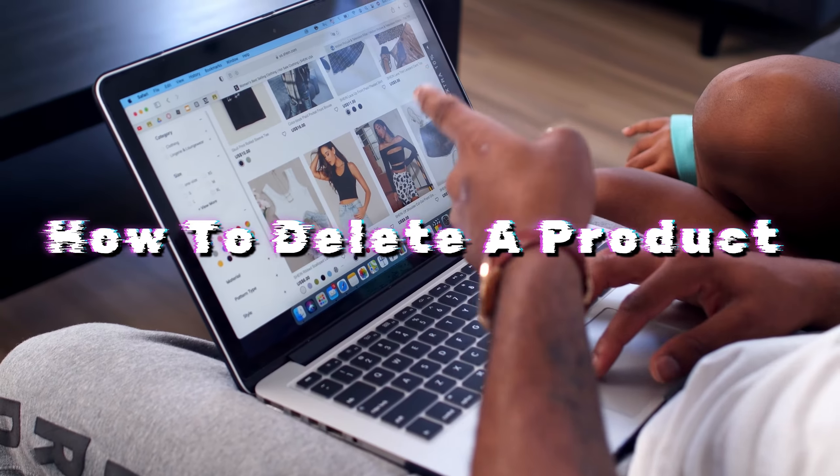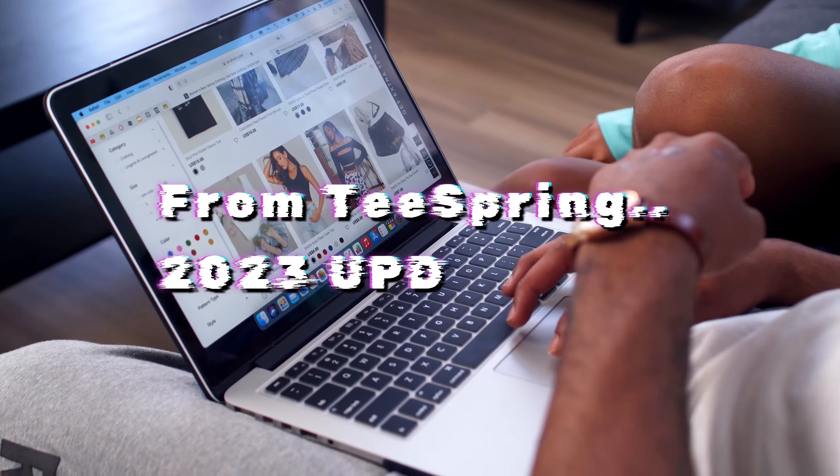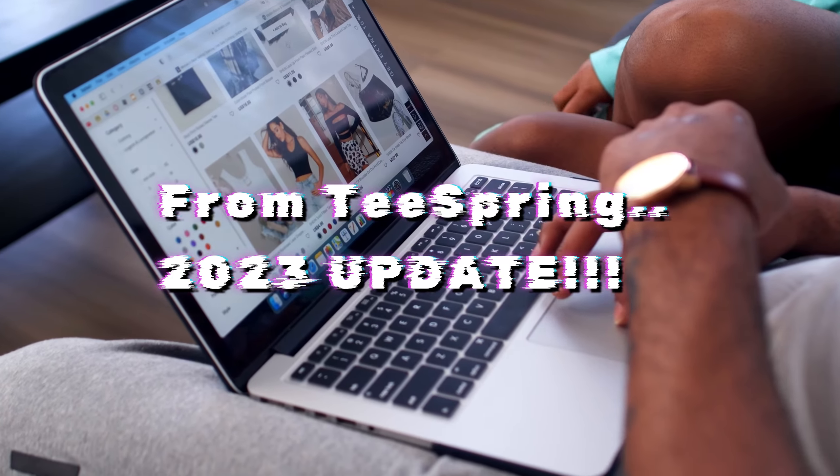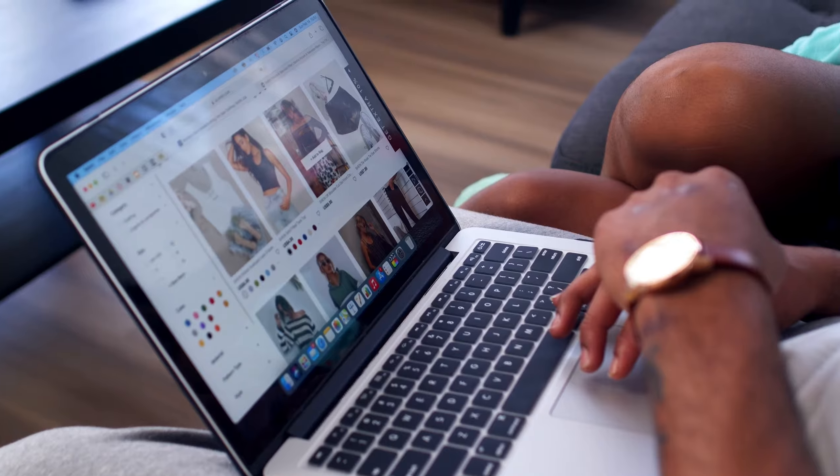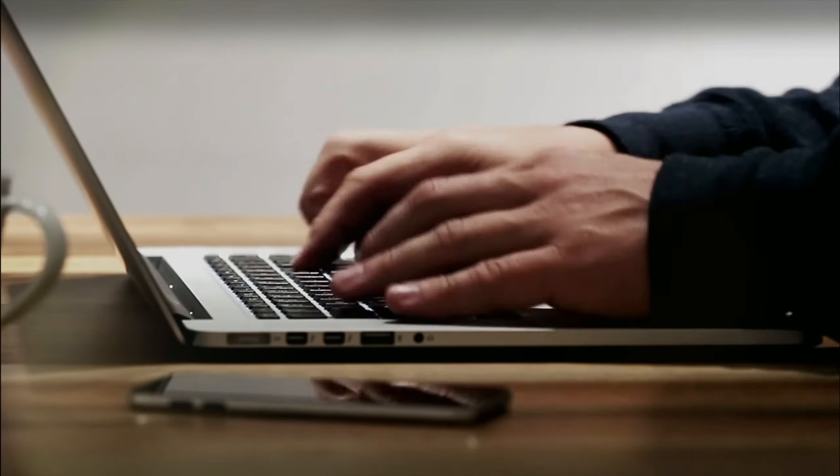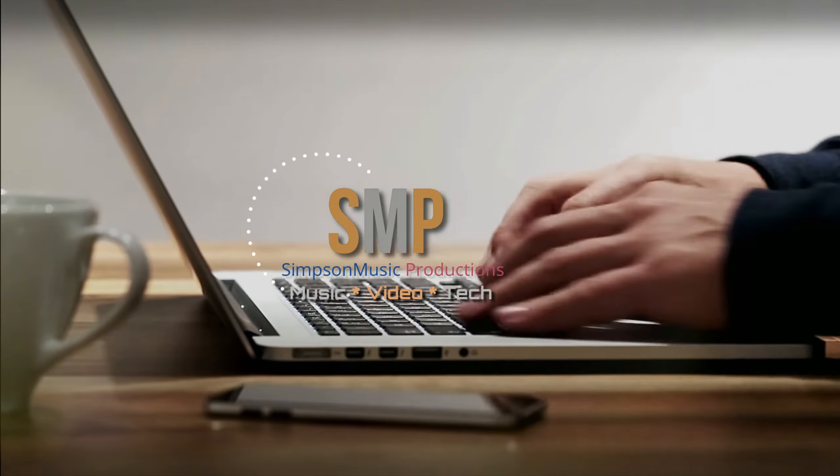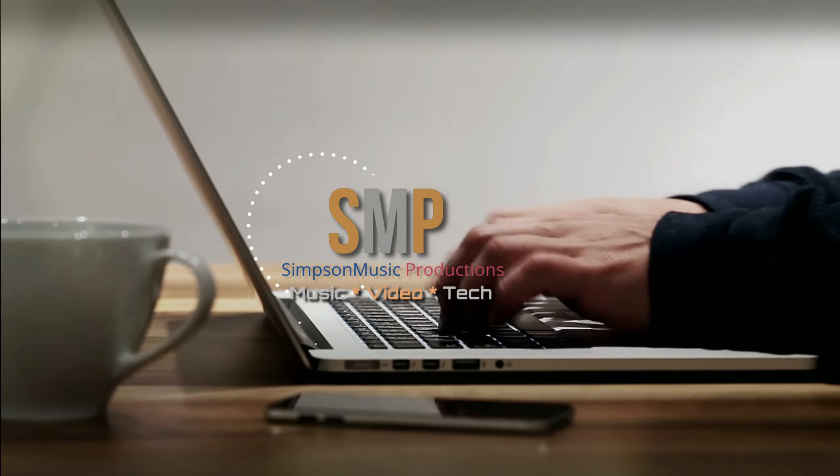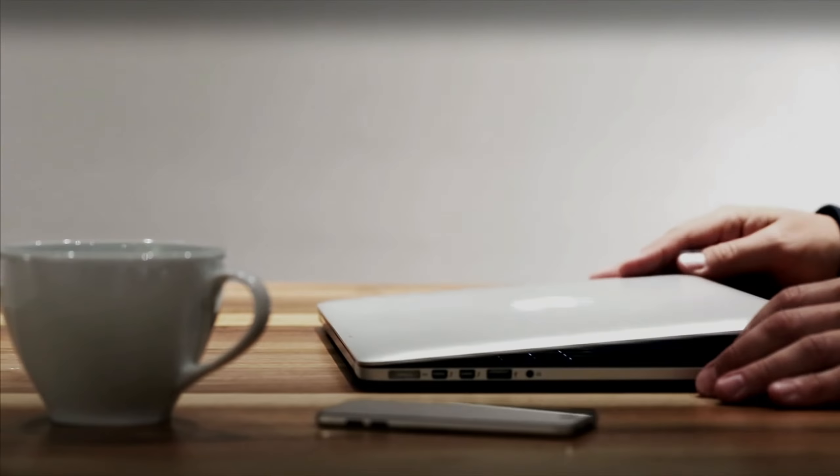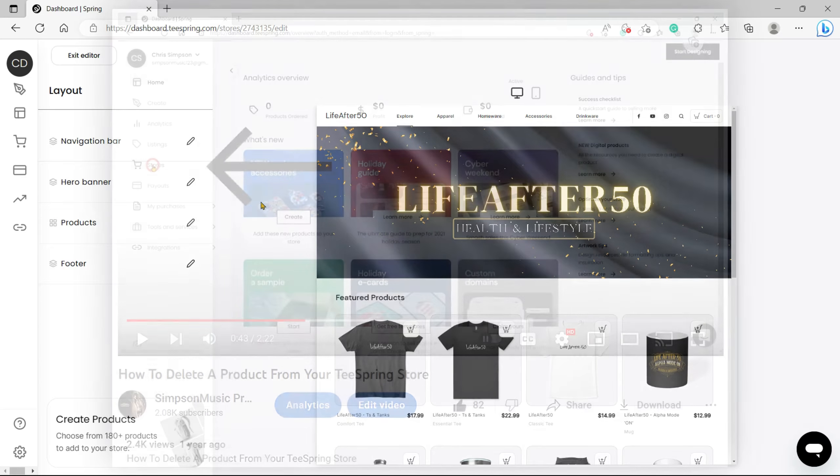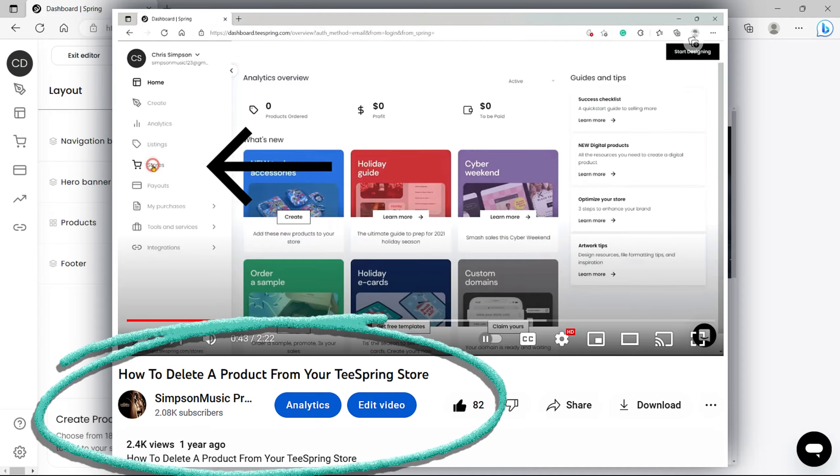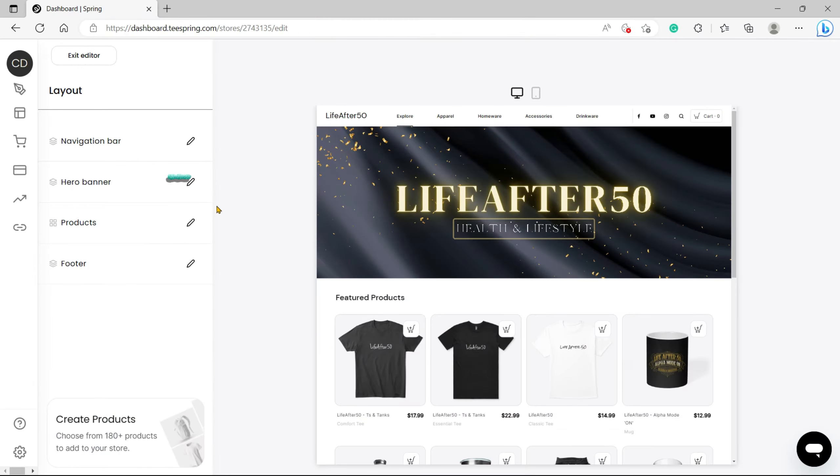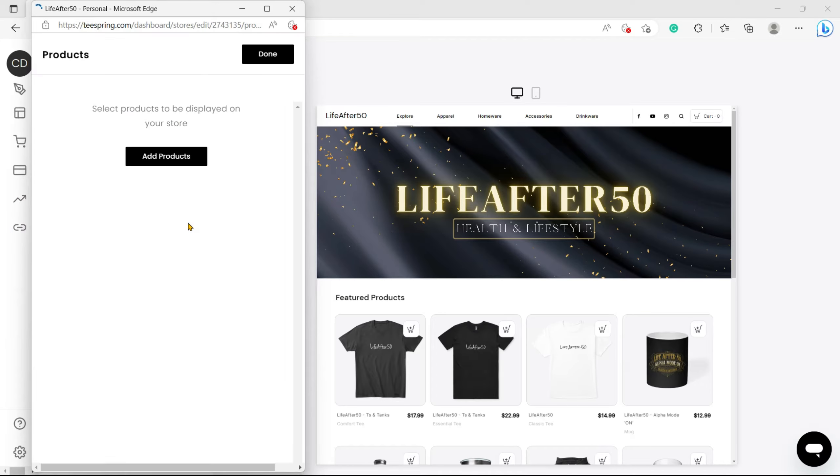How to delete a product from Teespring 2023 update. All right guys, this is an update to my video probably a couple years ago on how to delete a product from, well, was Teespring and now Spring, and it looks like they finally got it, so let's take a look here.